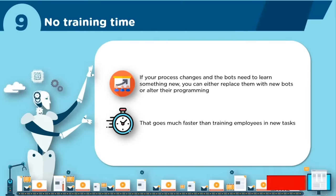Next up: Minimal IT Resources. Maintaining software bots requires minimal IT resources. In some cases, IT doesn't need to get involved at all. Your RPA systems will be managed by the software provider, who is responsible for maintenance and updates. It completely takes the burden off IT and saves your company a whole lot of money.